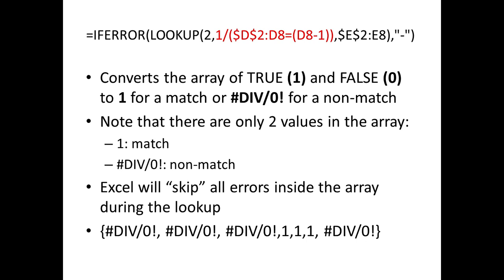Now what we want to do is use a little trick of the lookup function and array formulas in general, or arrays in general, is array has different elements and different indexes. And if an element is an error, that most of Excel's functions will just skip that entire element's index and not even try to evaluate it. If it's not an error, then it'll try to evaluate it and treat it like a normal value.